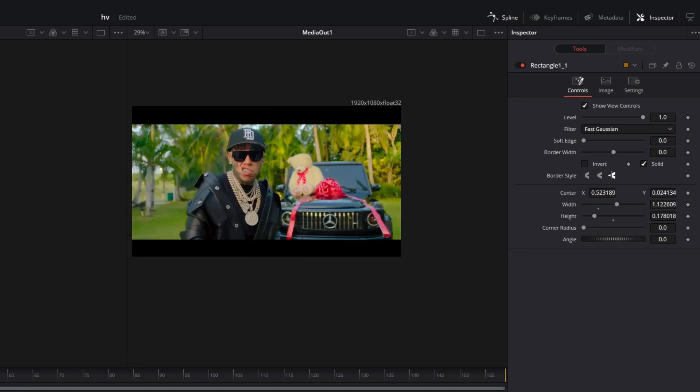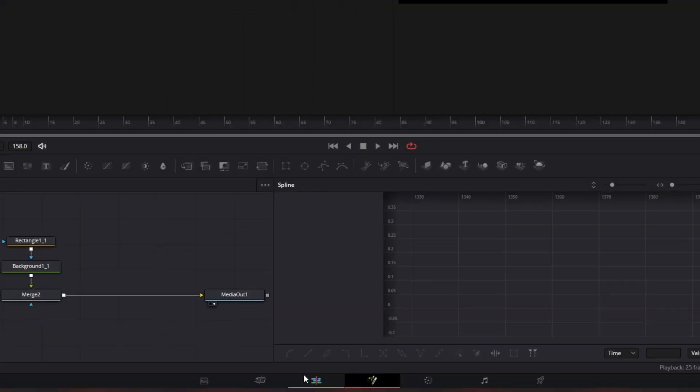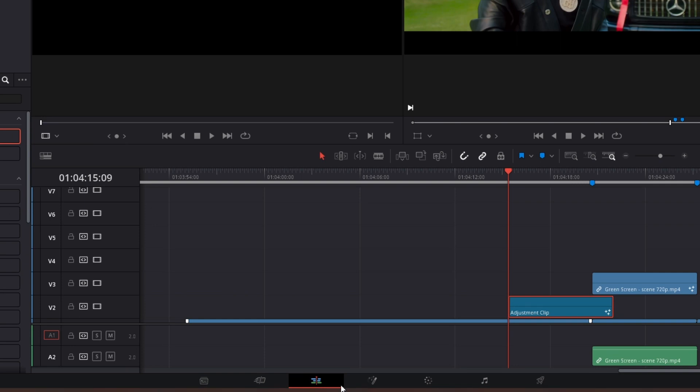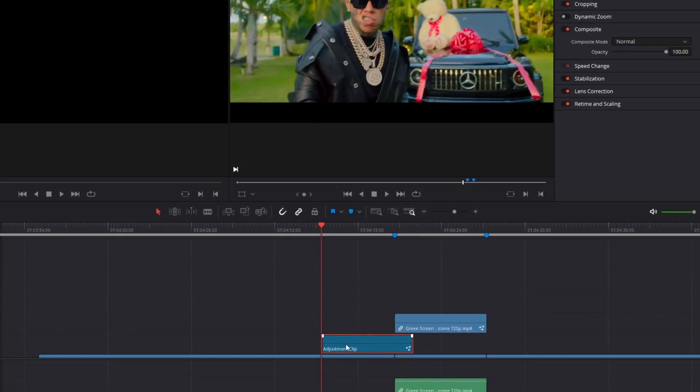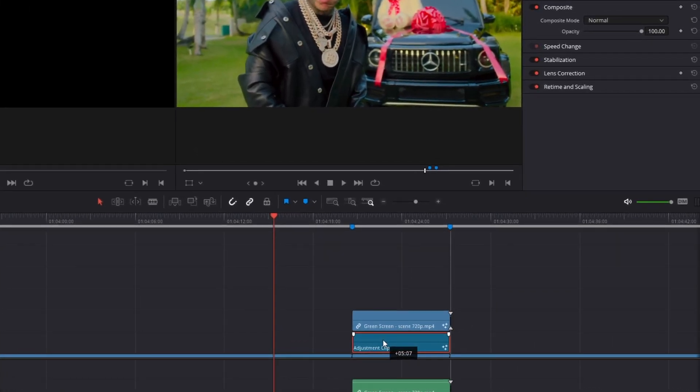After you've done this, go back into the edit page. Now you only have to drag the adjustment clip to the right and the effect is done.